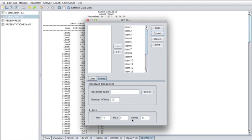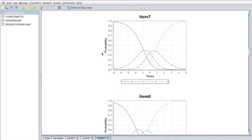After you create a plot in JMetric, you can save it as an image. Now I'm going to discuss the partial credit IRT plot.